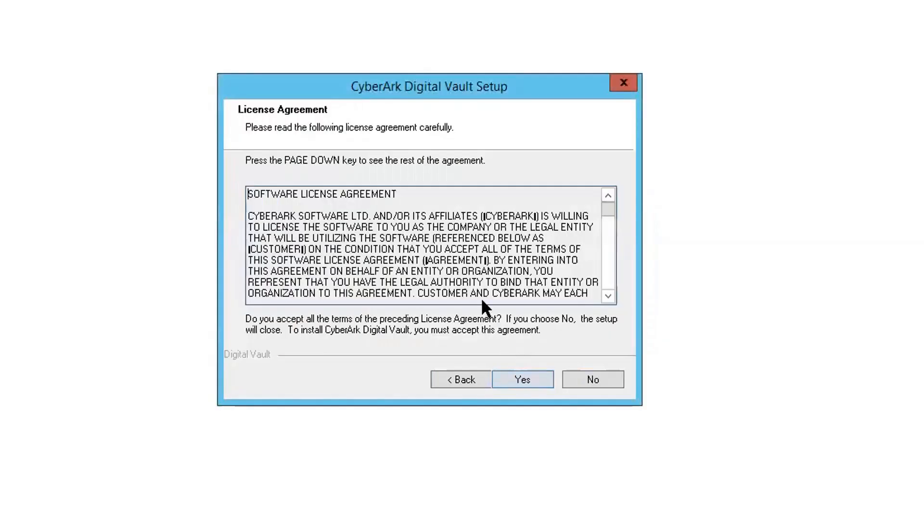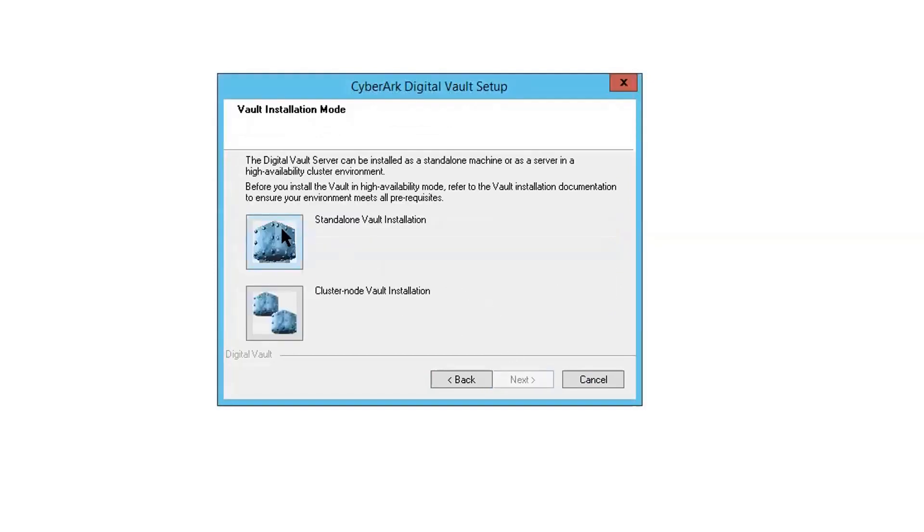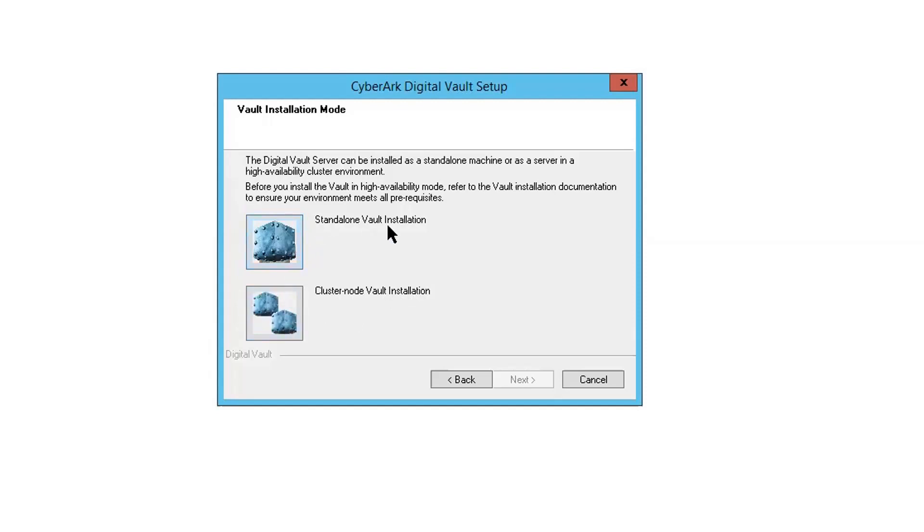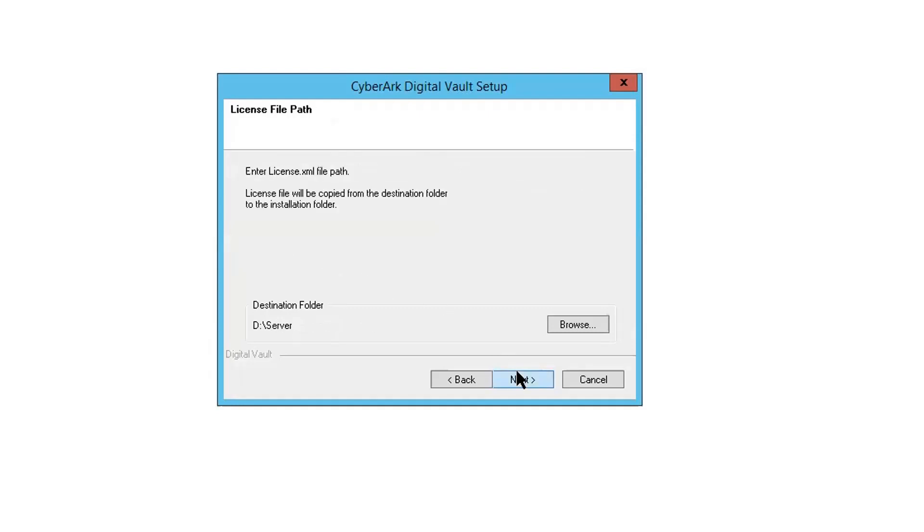Next. Next. Accept license agreement. We are doing standard vault installation. Later, if you are planning to do cluster node vault installation, that's different. We will do DR with the standard vault installation, but the cluster node vault installation is completely different. And for standard vault, we still can do DR setup. Continue.